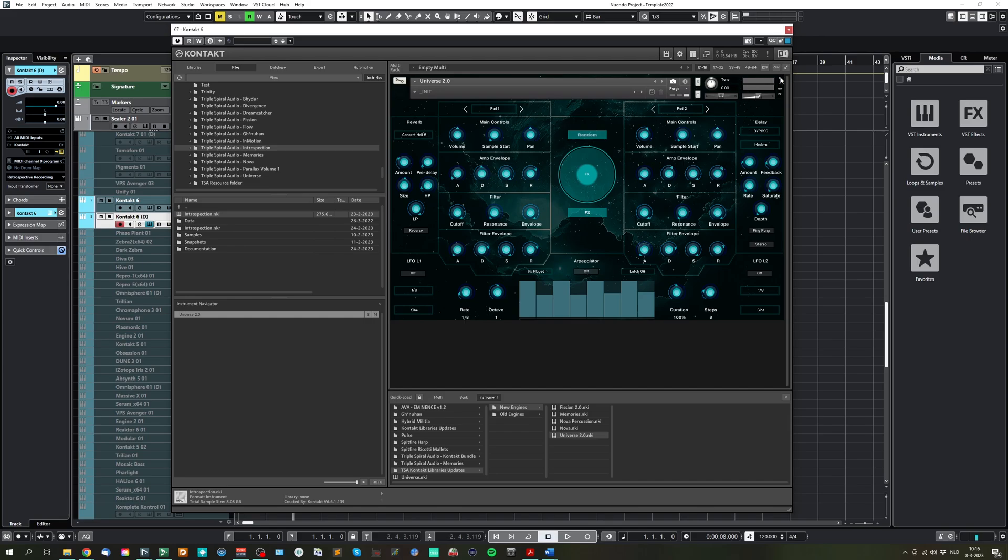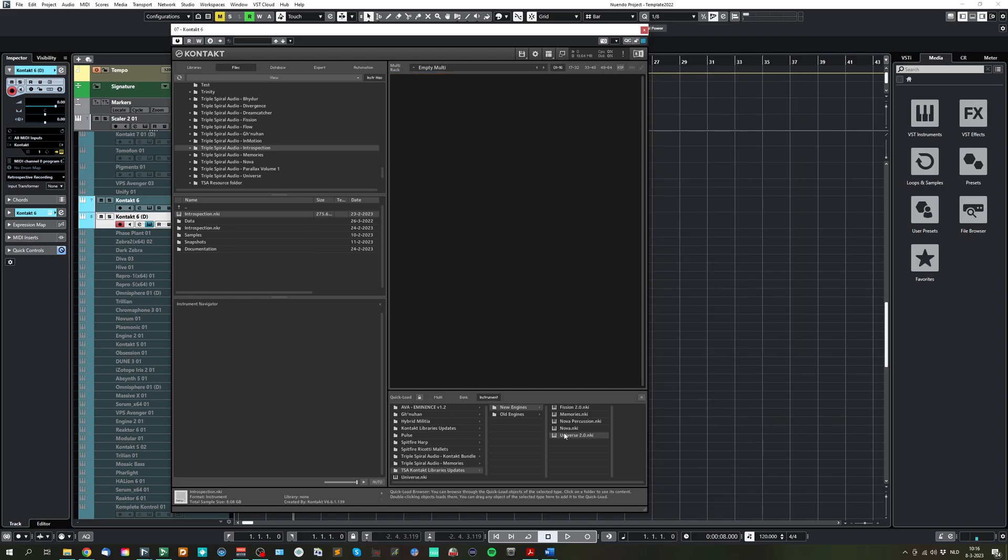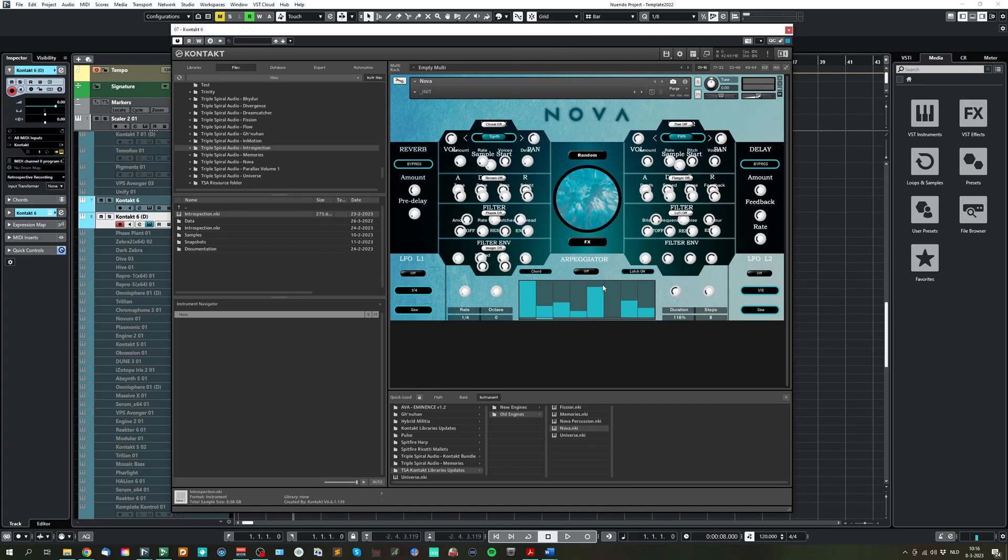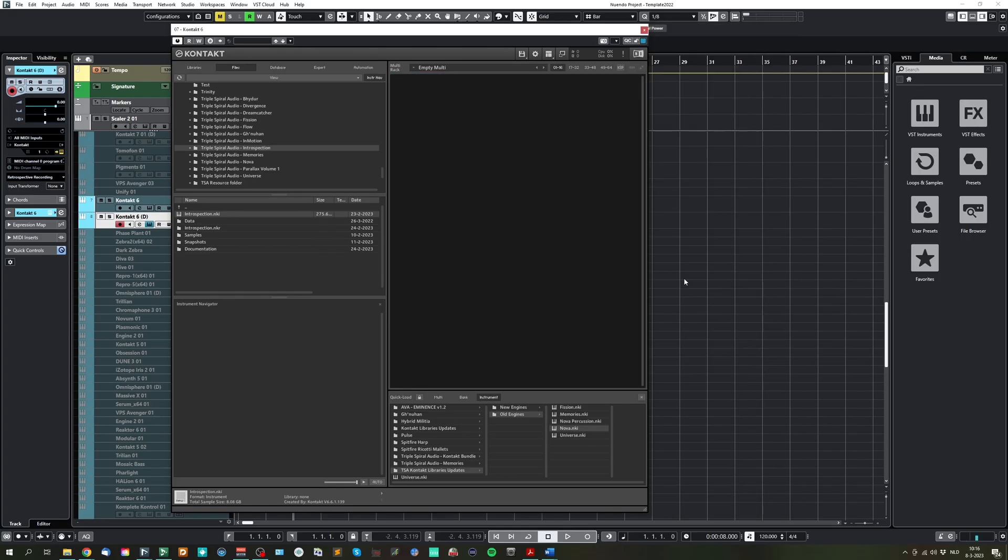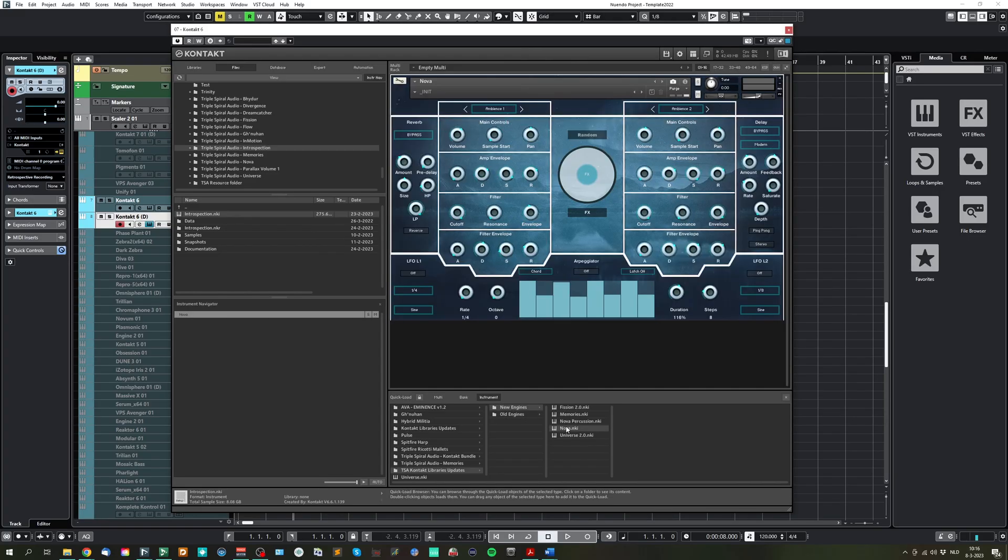And as last, I want to show the Nova. This is the old Nova interface. And here we have the new interface.